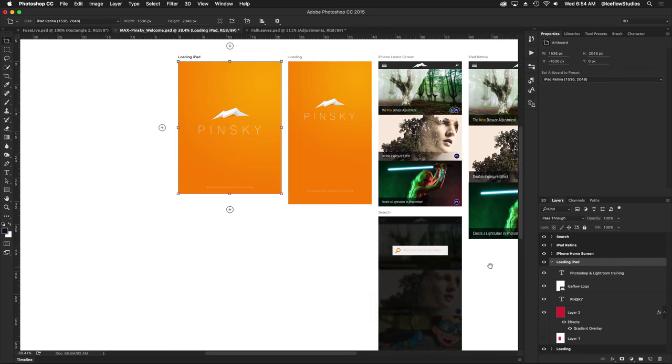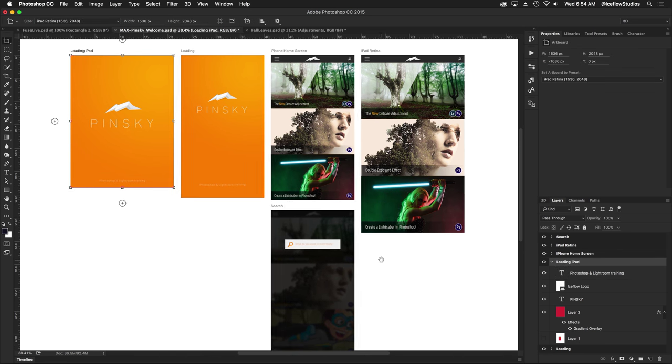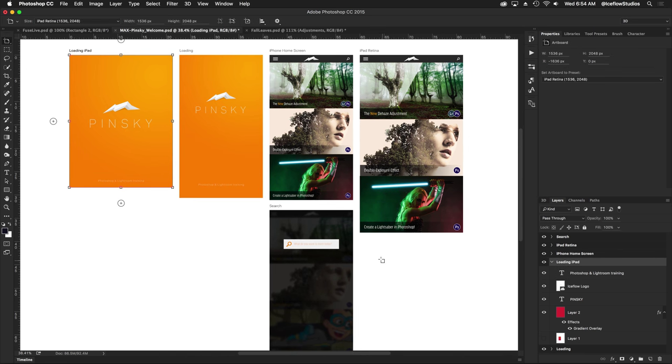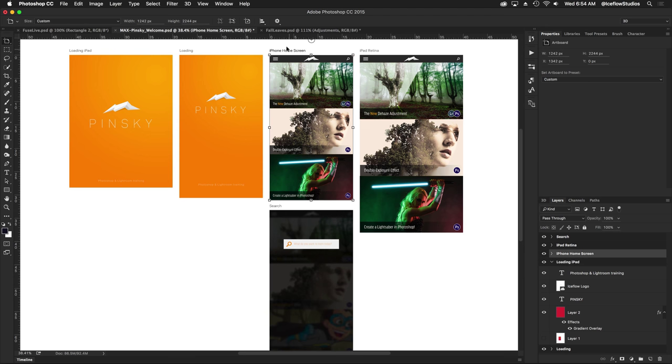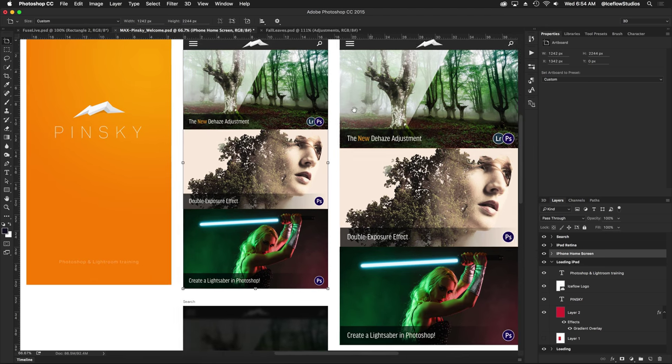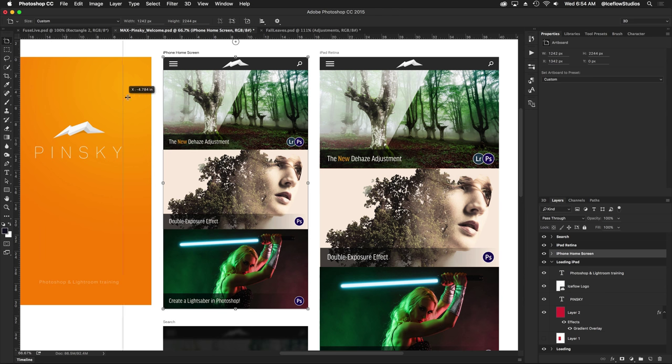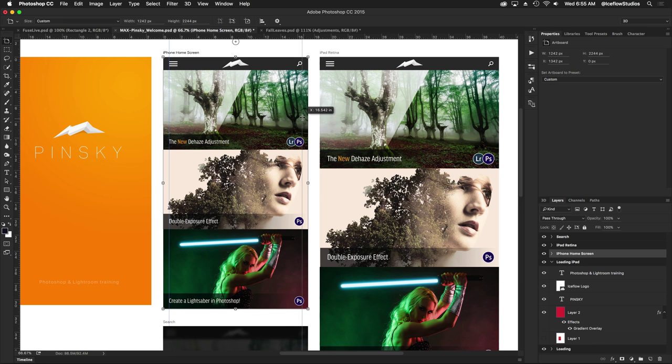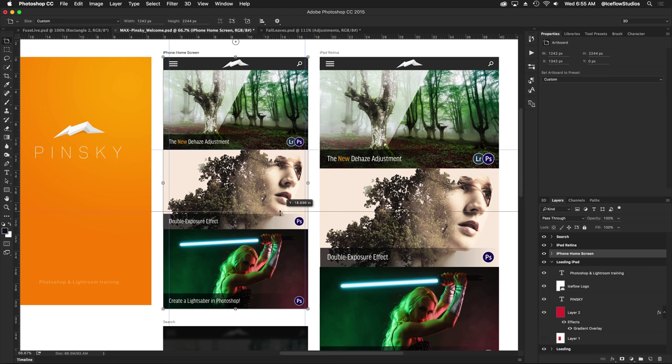Another new feature that's available in this update are artboard specific guides. Let me go ahead and select this screen here and zoom in. I'm simply going to start dragging out some guides so I can keep everything aligned. You're going to notice just like in previous versions of Photoshop they're snapping to the different elements that I have within this artboard. Let me drag two more from the top and we now have a few guides in place on our artboard.